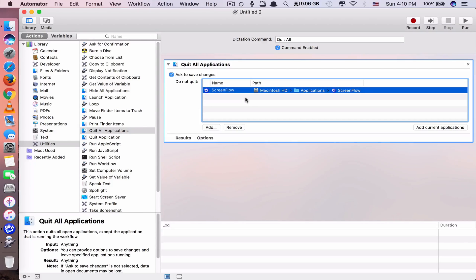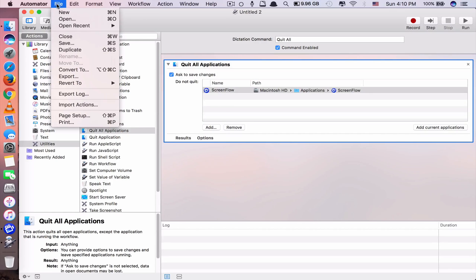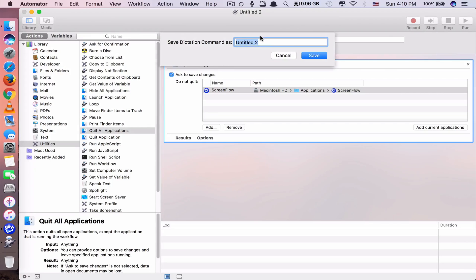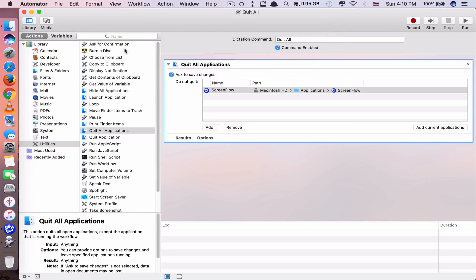For you, you don't have to add anything because you want to quit all apps. Click on file and save, or just command S, and type in the name 'quit all', then click save. Because I already saved this once, that's why it asked me to replace. Now you're ready.